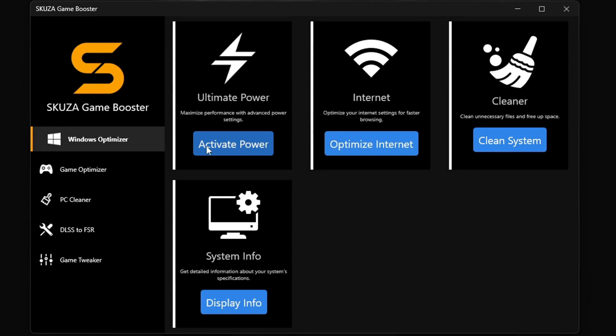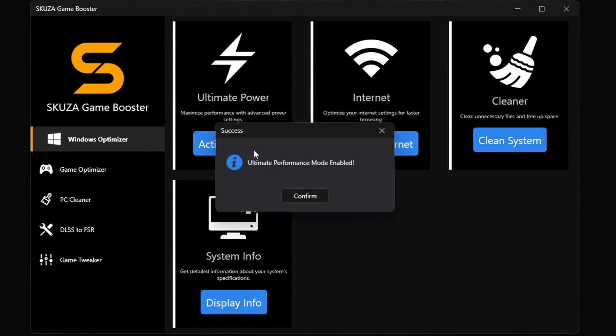But hold up! There's even more cool stuff with Skewsagamebooster Pro version.